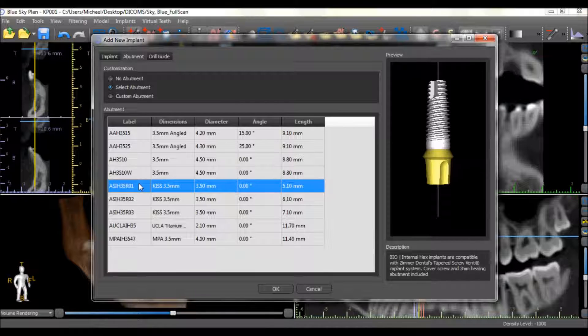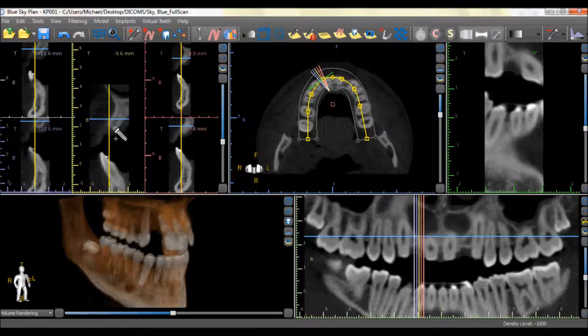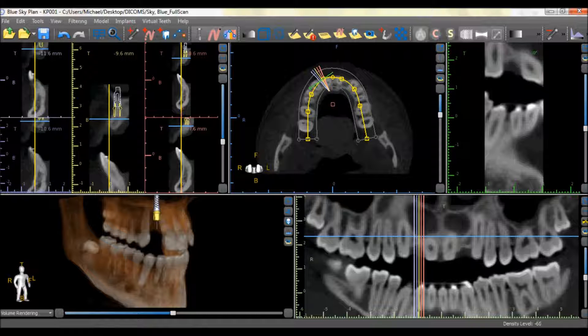After the desired implant and abutment are selected, press the OK button. Left-click in the desired location to drop the implant in its initial location.